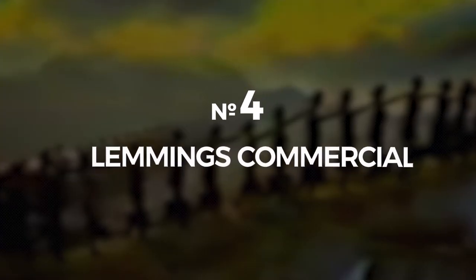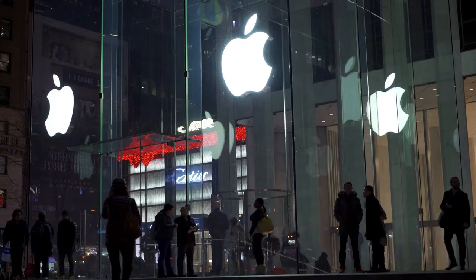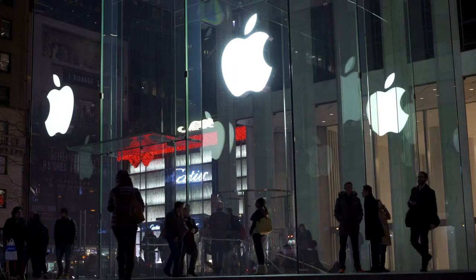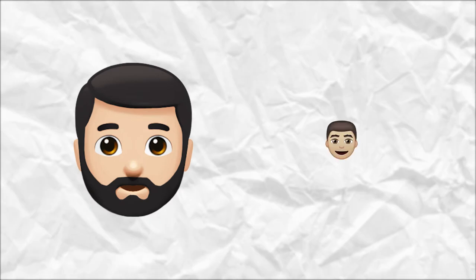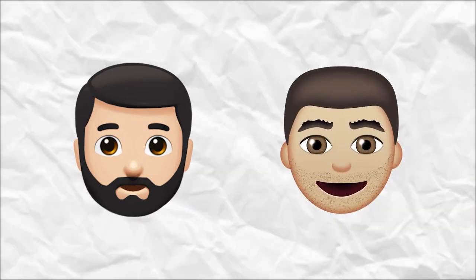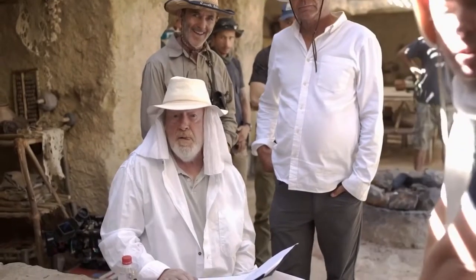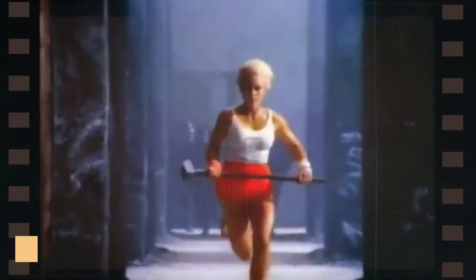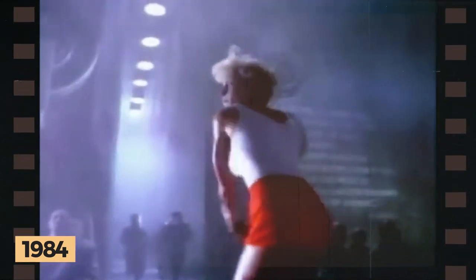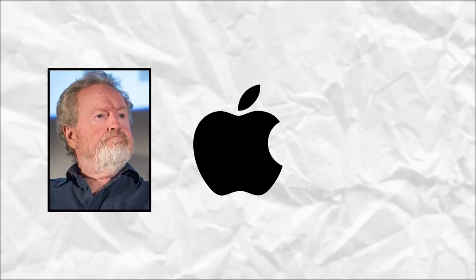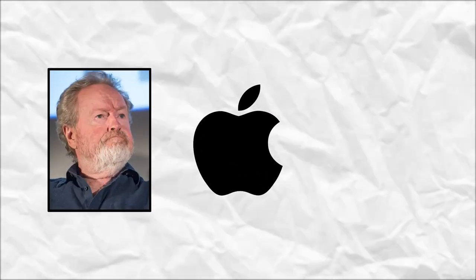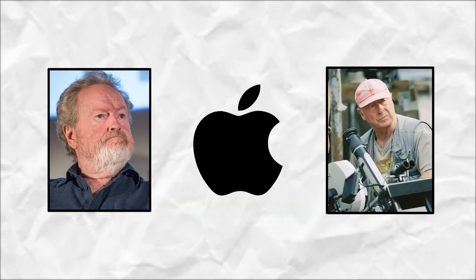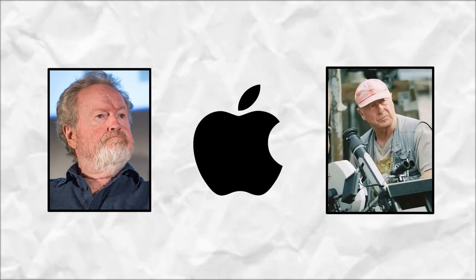Number 4. Lemmings Commercial. This next entry serves as a cautionary tale. If someone ain't available, don't hire the brother thinking they can do as good of a job. Award-winning director Ridley Scott made a commercial for Apple in 1984 and has been hailed as one of the best commercials of all time. It was called 1984 and had a dark but inspirational tone. When Apple went back to Ridley asking for a follow-up commercial, he was too busy, so Apple hired his brother, Tony, and the advert that Tony made was just weird.